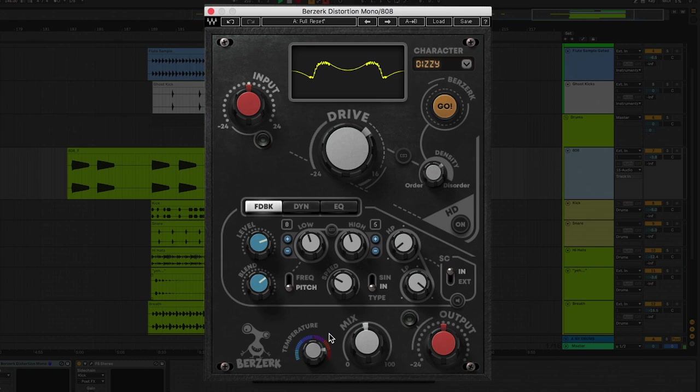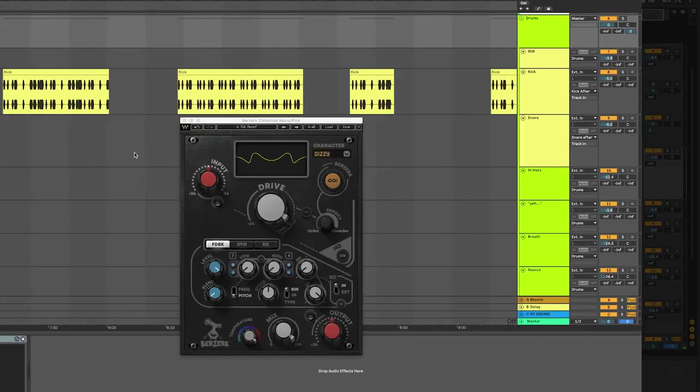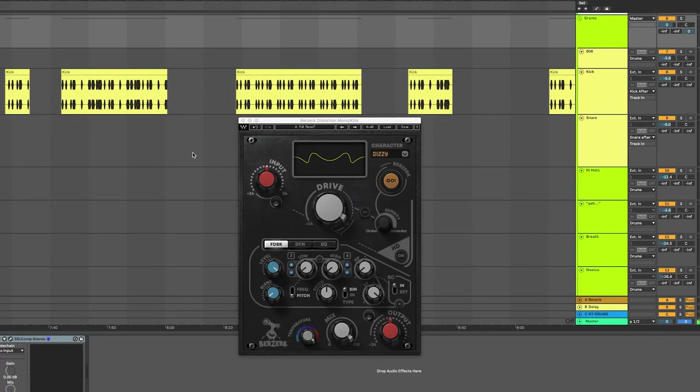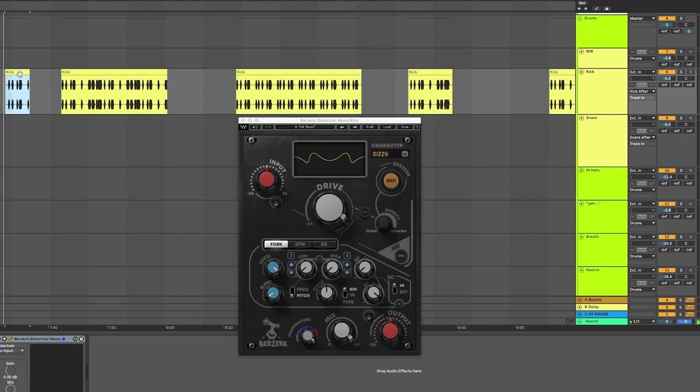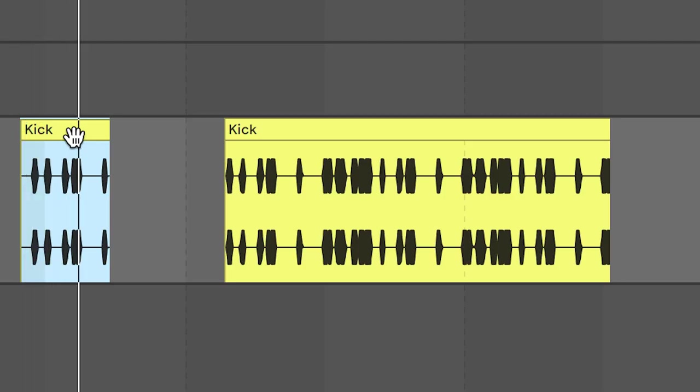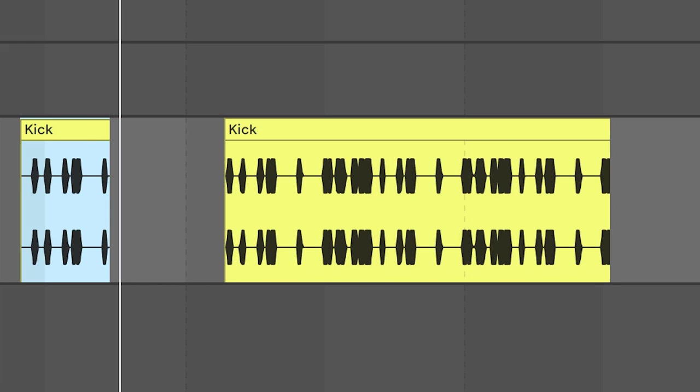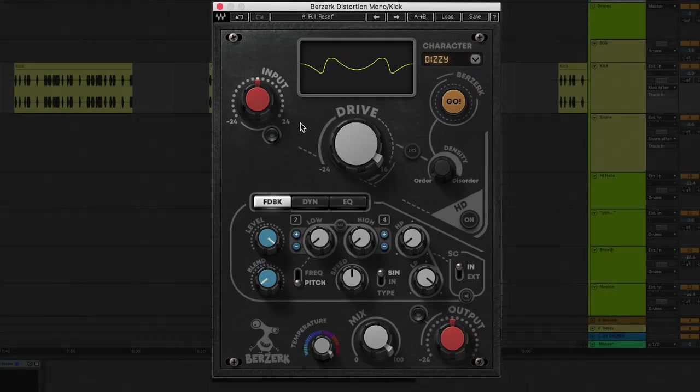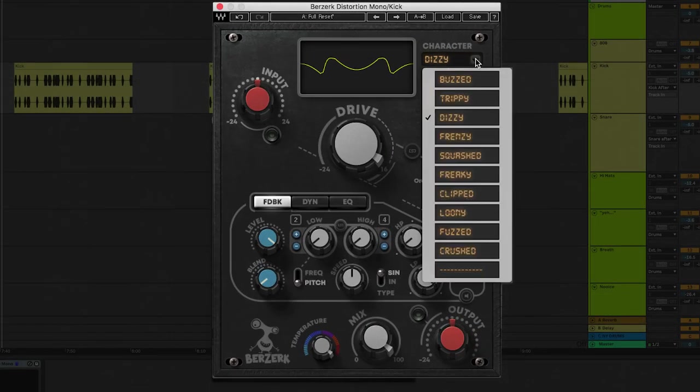Let me show you how to use Berserk to enhance the kick and snare with a little parallel distortion. With Berserk you're meant to go extreme or you can use it as a quick enhancement. Take a listen to this kick drum. Not bad but let's heat it up a little bit. Let's start right off the bat by going through some waveform shapes.